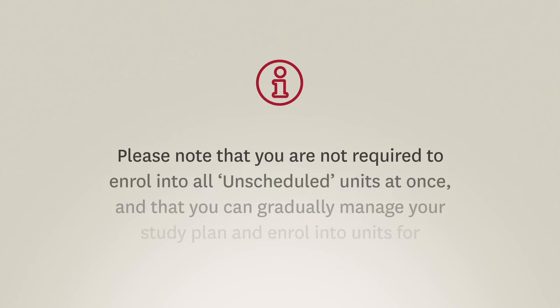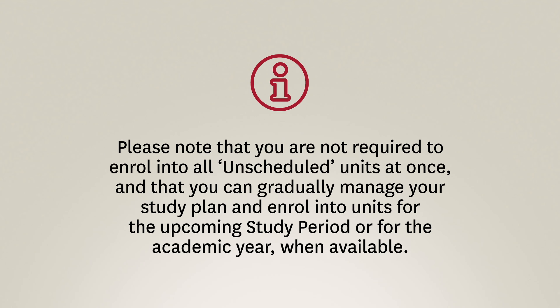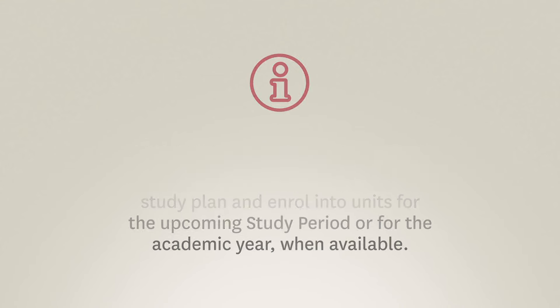Please note that you're not required to enroll into all unscheduled units at once, and that you can gradually manage your study plan and enroll into units for the upcoming study period or for the academic year when available.